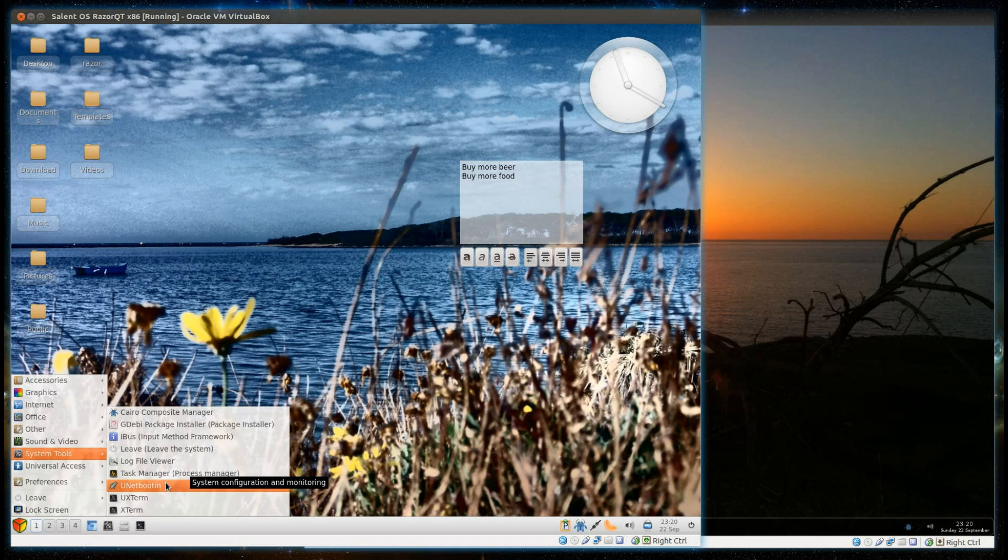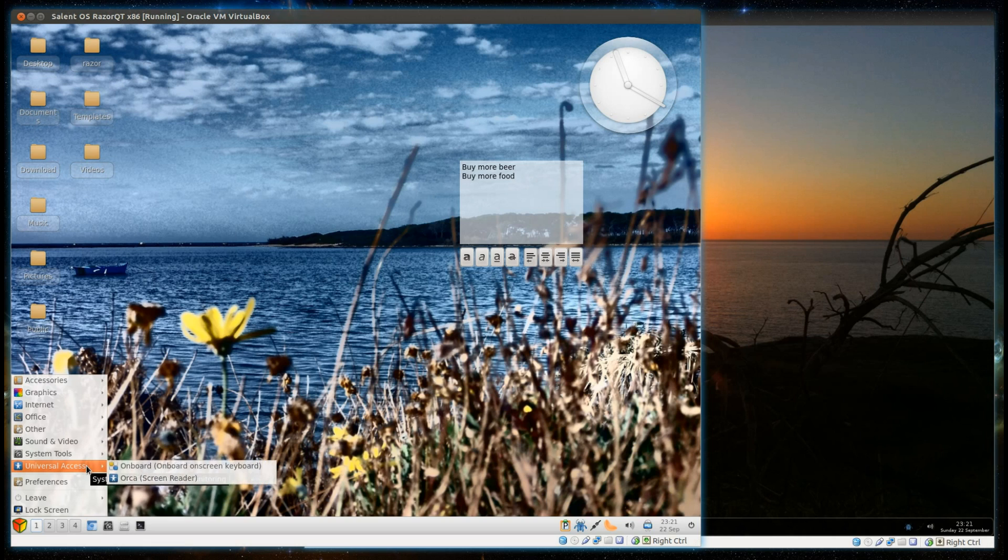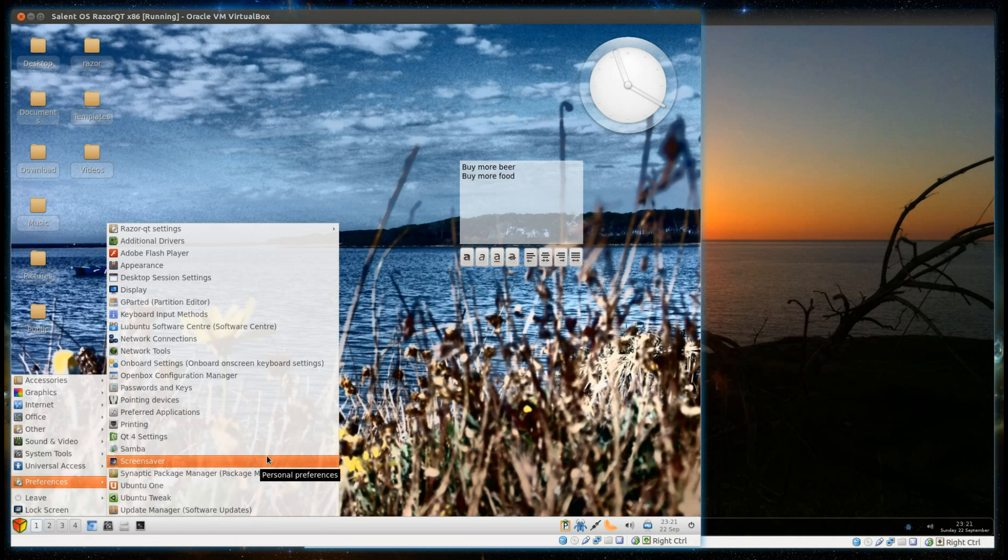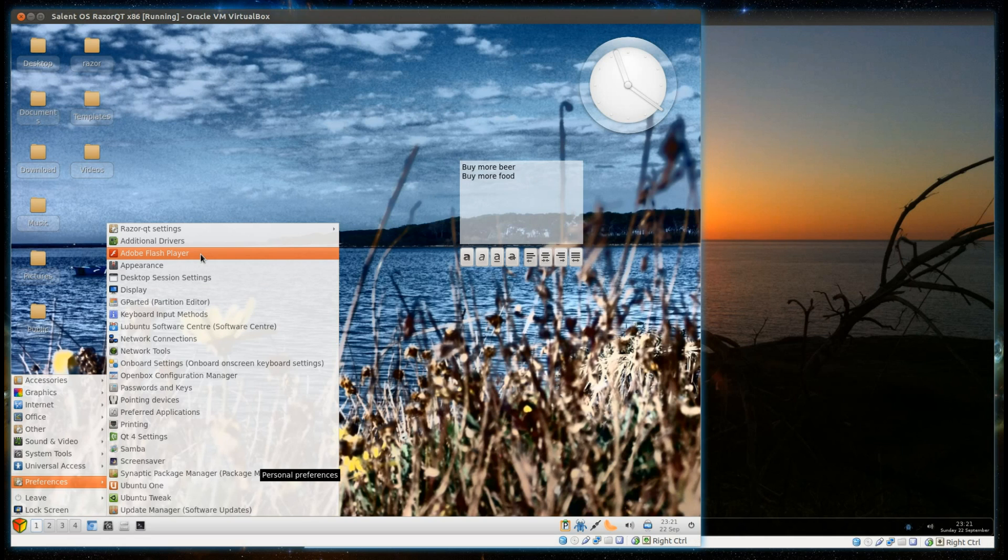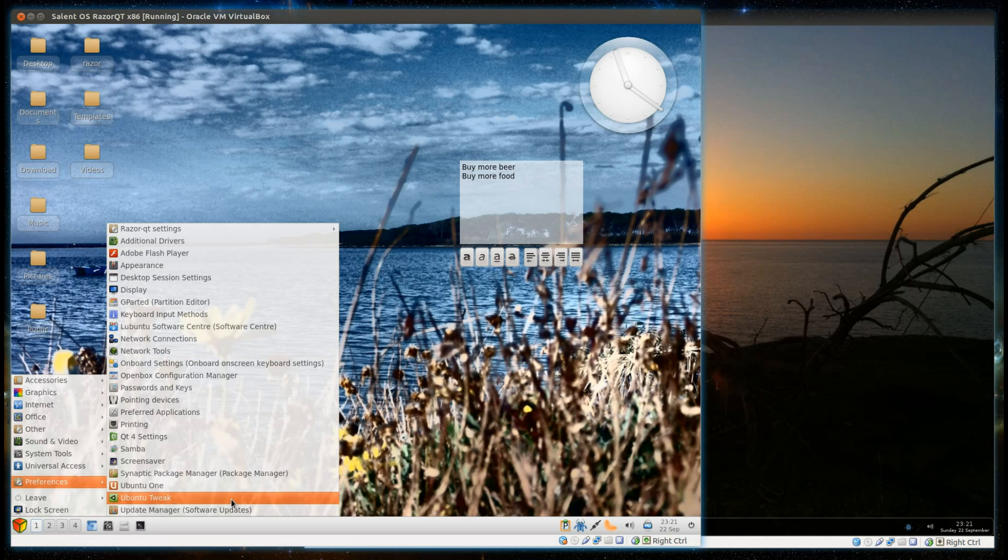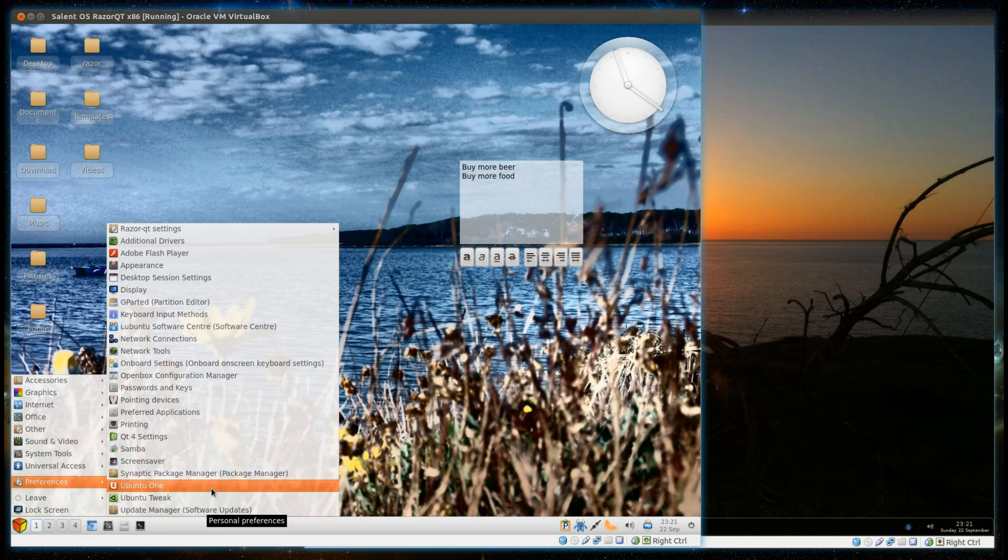System Tools has Unet Boot-In for creating bootable USB memory sticks. I've already looked at the memory usage around 190 MB, and nothing much else worth looking at there. Universal Access has the Orca screen reader. Preferences has just a few different preferences we can change. Notice it has Adobe Flash Player pre-installed, as well as the other codecs such as MP3 and MP4. For some reason we do have Ubuntu Tweak on here, although I suppose it is a handy way of getting a few extra repositories onto the system. And it has Ubuntu 1 on here.